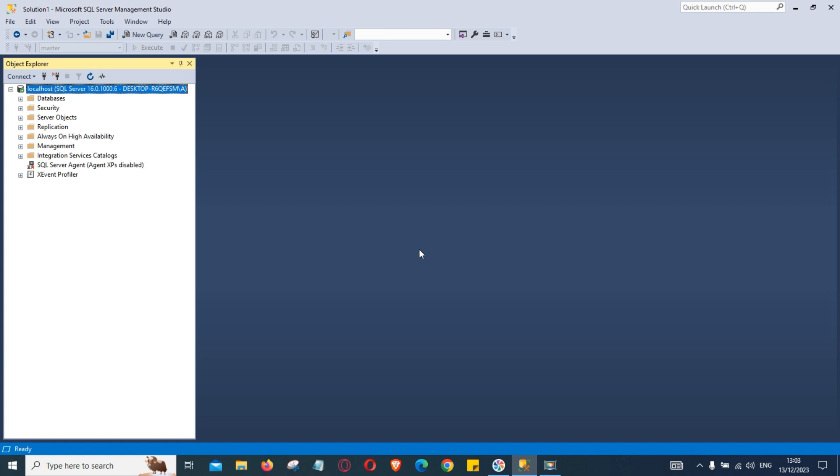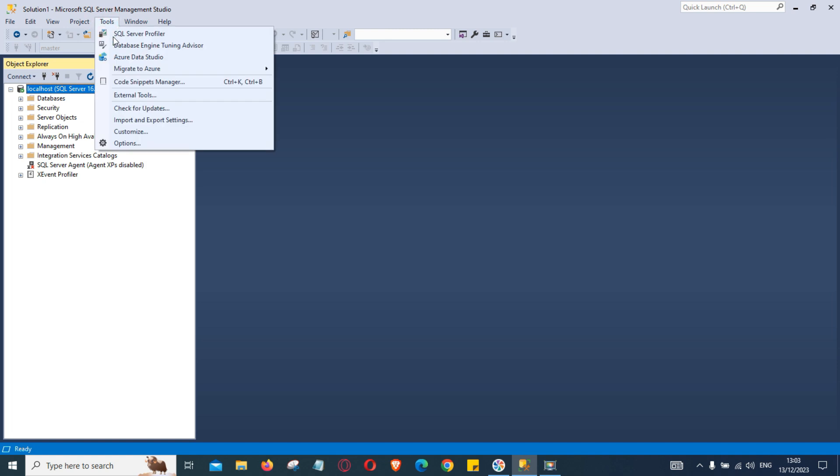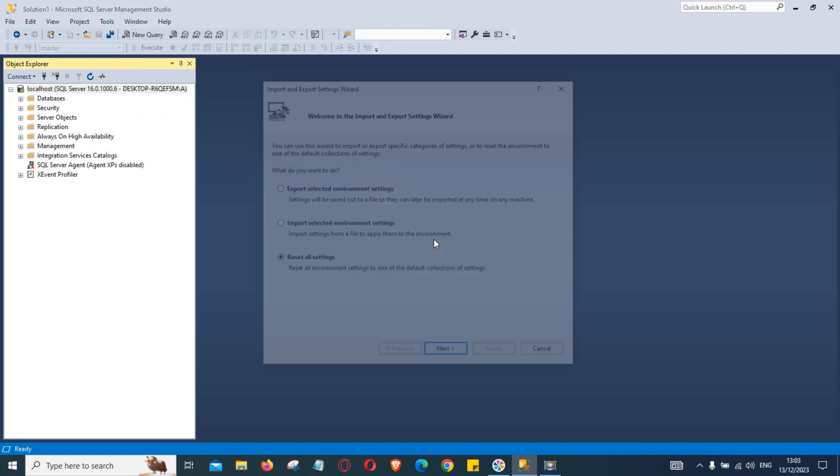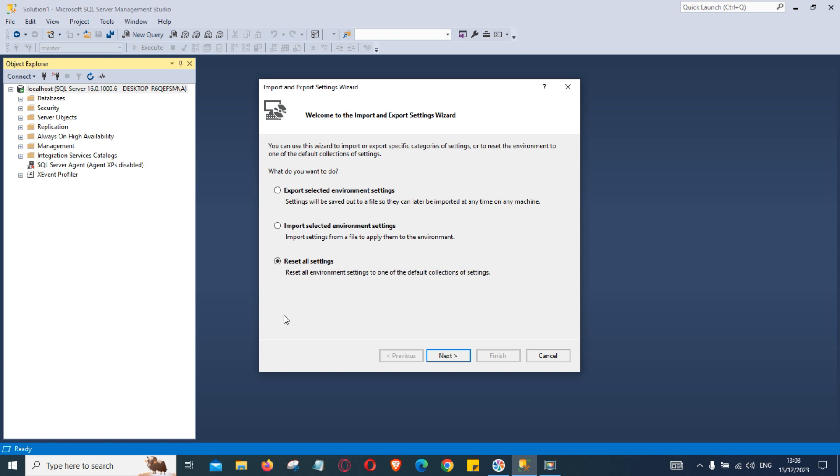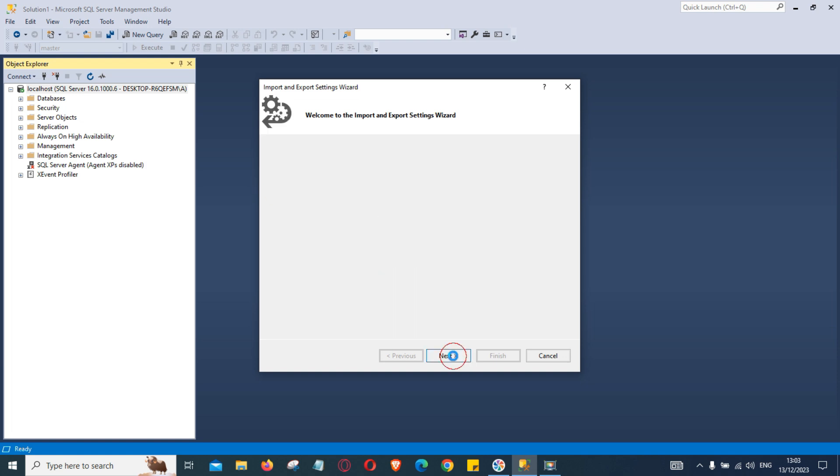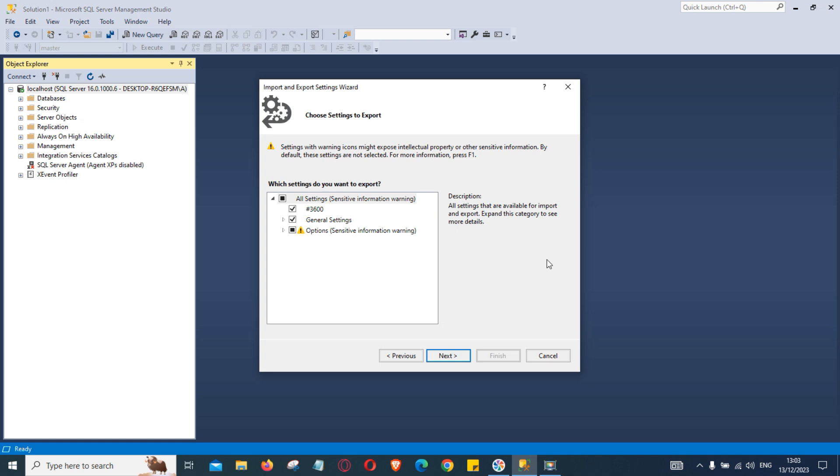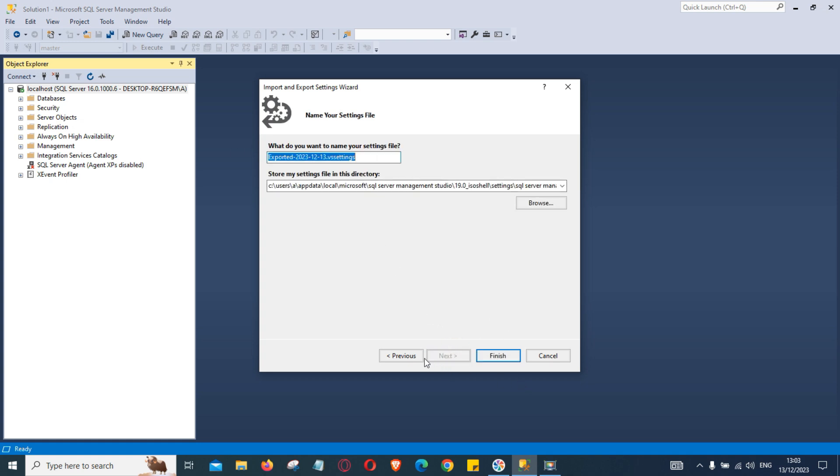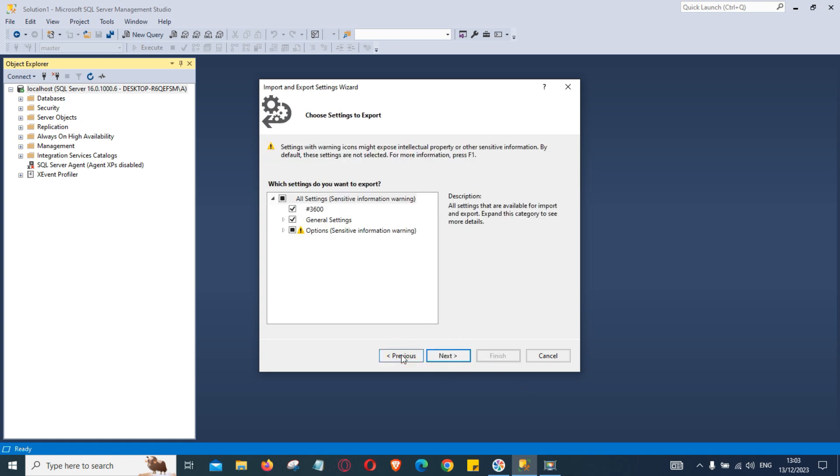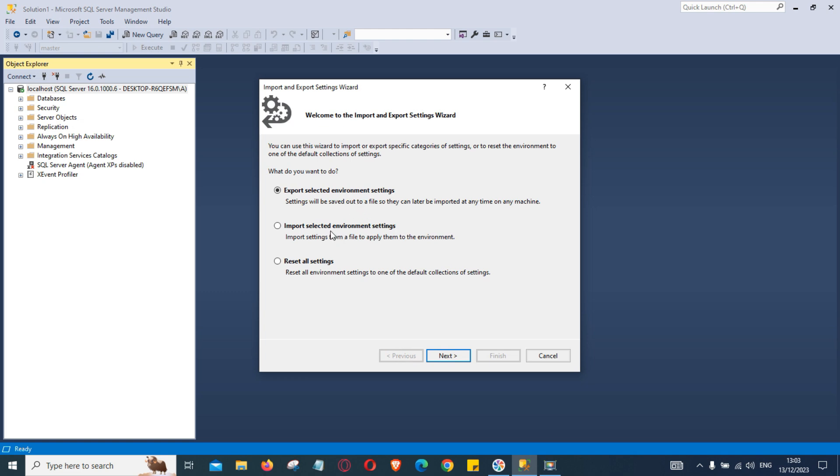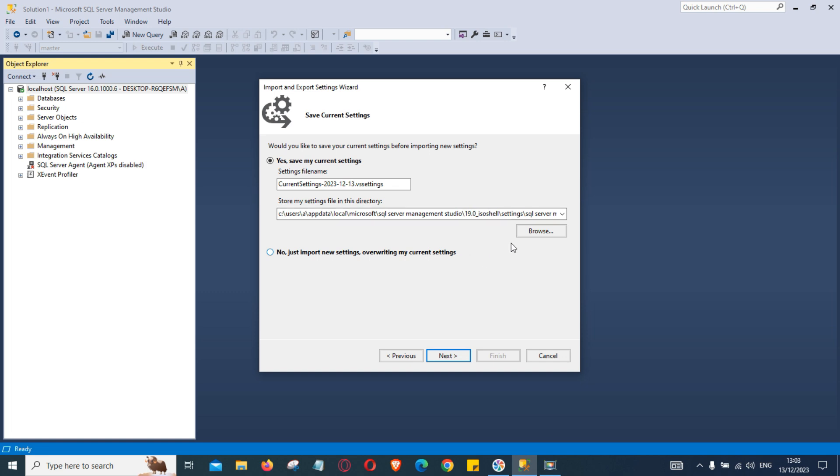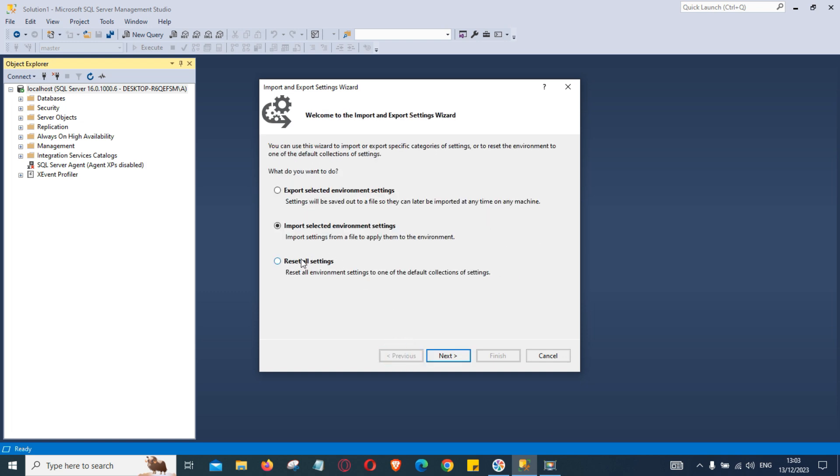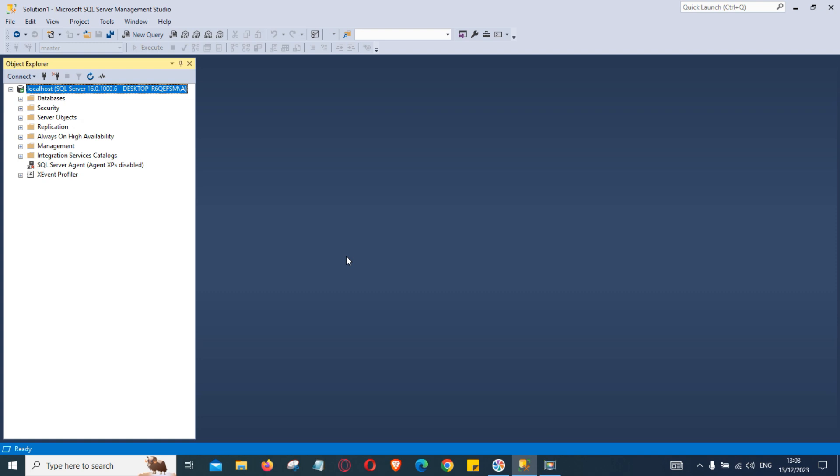Another important thing is you can import or export the settings of your SSMS. To do that you go to tools, import and export settings. You can export your settings and click next and this will ask you where do you want to save it. Similarly if you want to import the settings you can do that, next and this is where you can browse the options. Or you can reset all settings by clicking the last option and click next. We are not interested to change any settings so we simply cancel and come out of that.